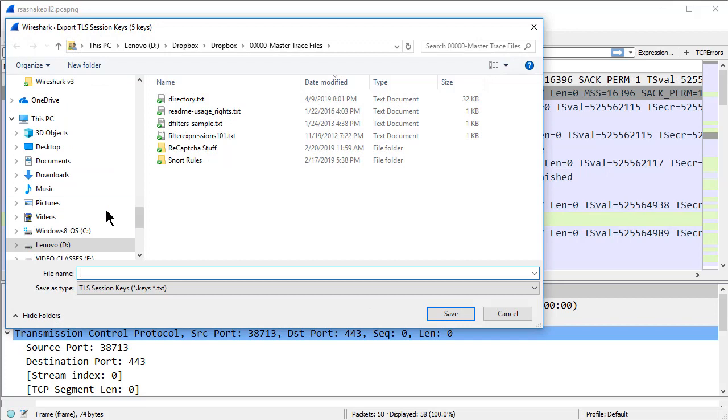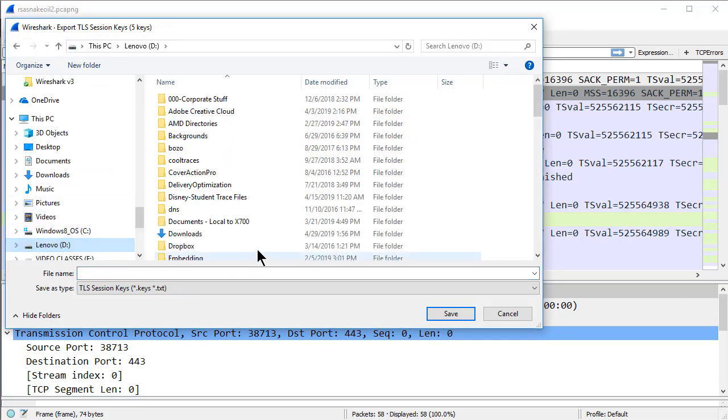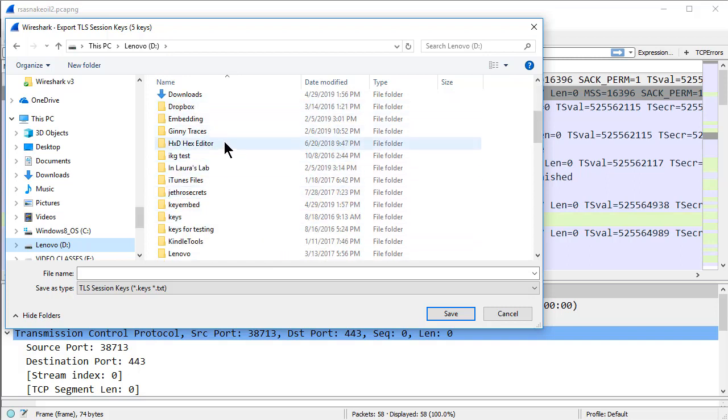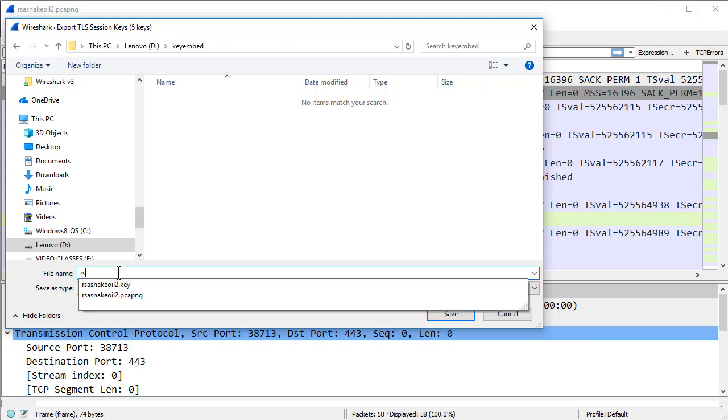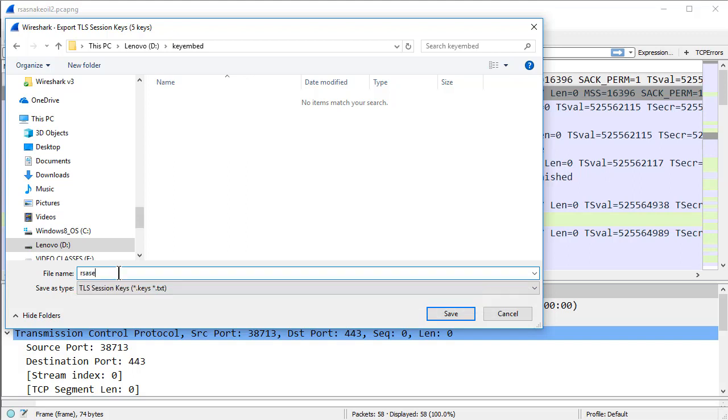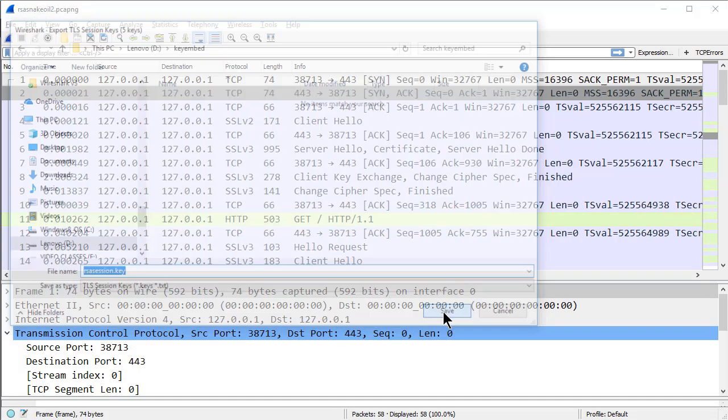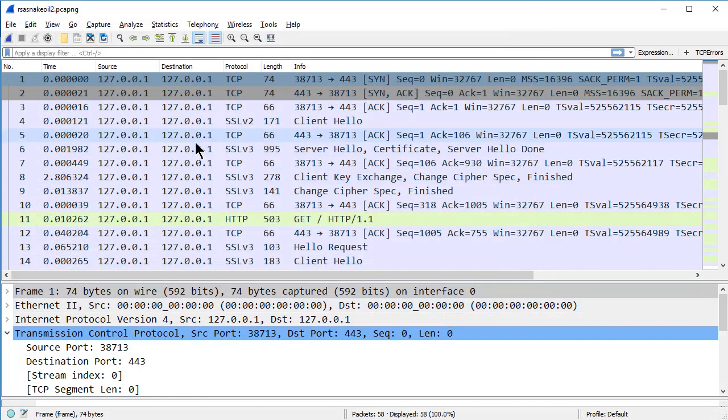And we need to pick the directory in which we want to export them. So I'm going to choose the key embed directory. And I'm going to call this key rsasession.key. And I'll save it in this directory.